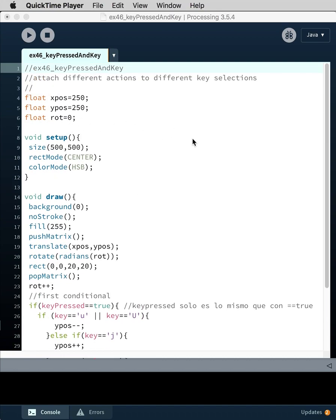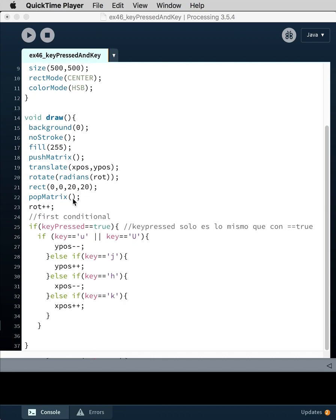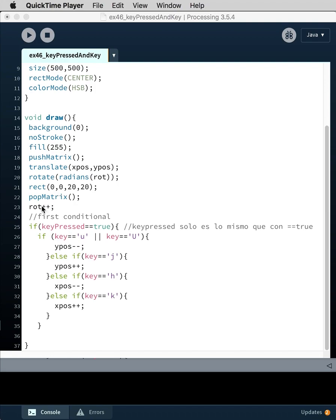And then we're rotating radians, so the rotation is zero, and then we draw the rectangle. So we push matrix, translate to the center, rotate the value of rotation, and then draw the rectangle with those two transformations, and then we pop the matrix. We increment up the value of rotation so we go from one to two.